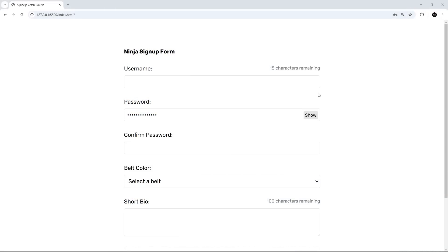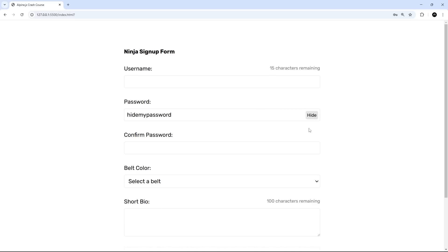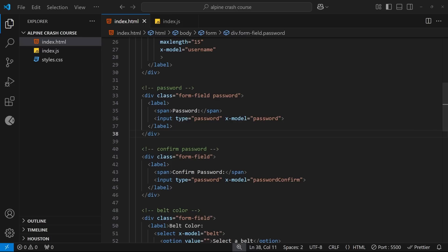Okay then gang, in this video I want us to use a combination of the different techniques we've learned over the previous couple of lessons to make this toggle to show and hide the password. So we'll be using a combination of a click event and some attribute binding to do this.